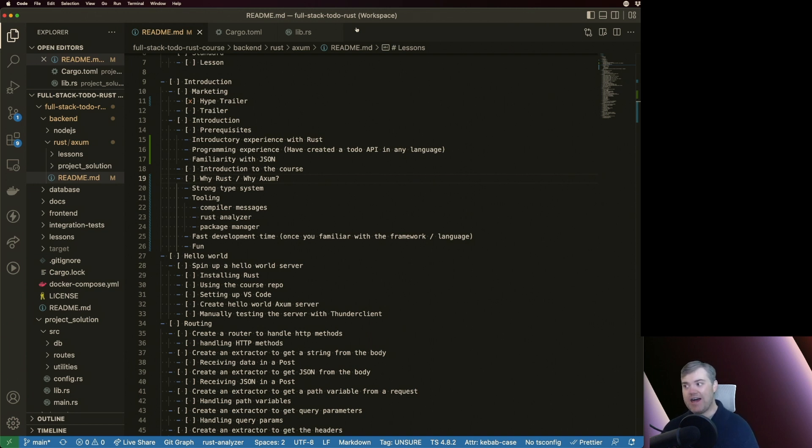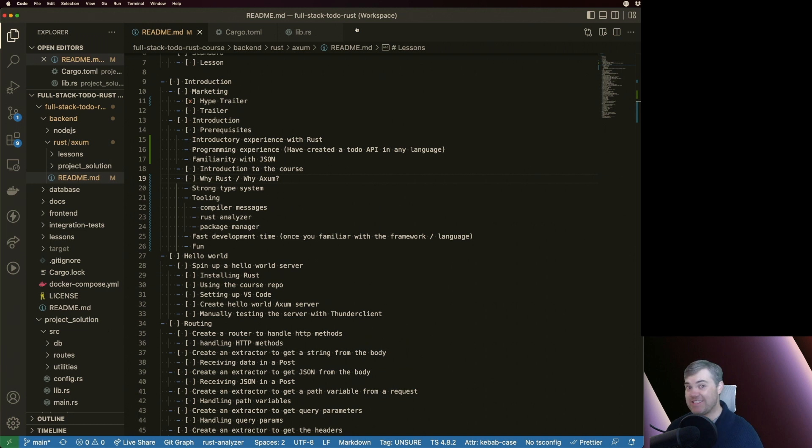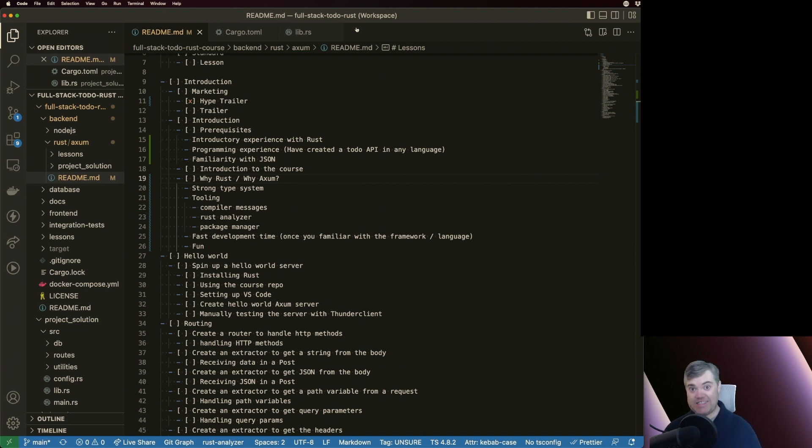Now why Rust? I really like Rust because it has a lot of things going for it. First of all, it has one of the strongest type systems that I'm aware of in a programming language. And it really enforces that.